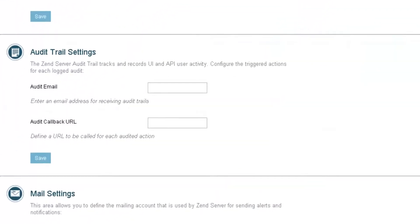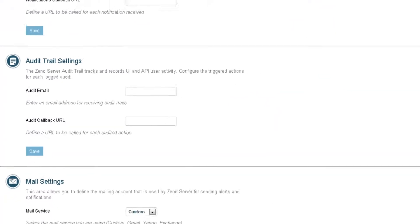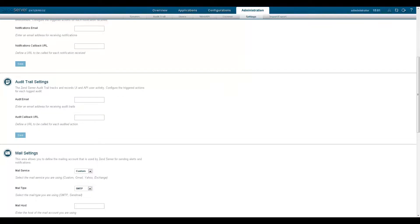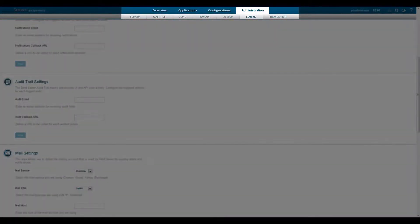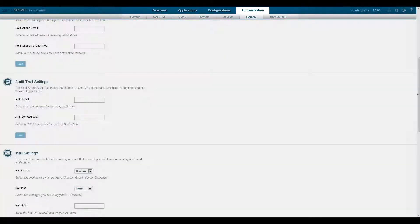You can also configure Zenserver to send you an email notification or call a URL executing a customized action for each audited activity. This is done from the same tab on the settings page.